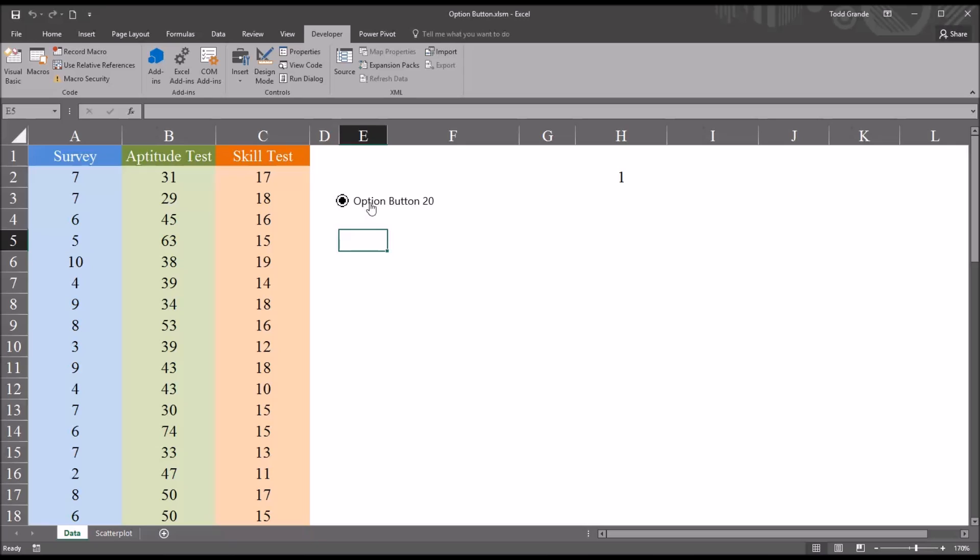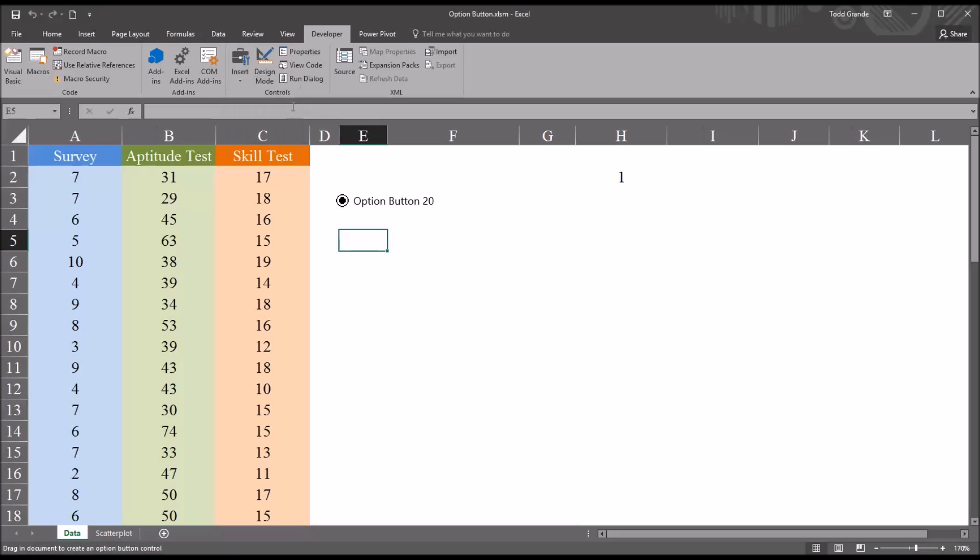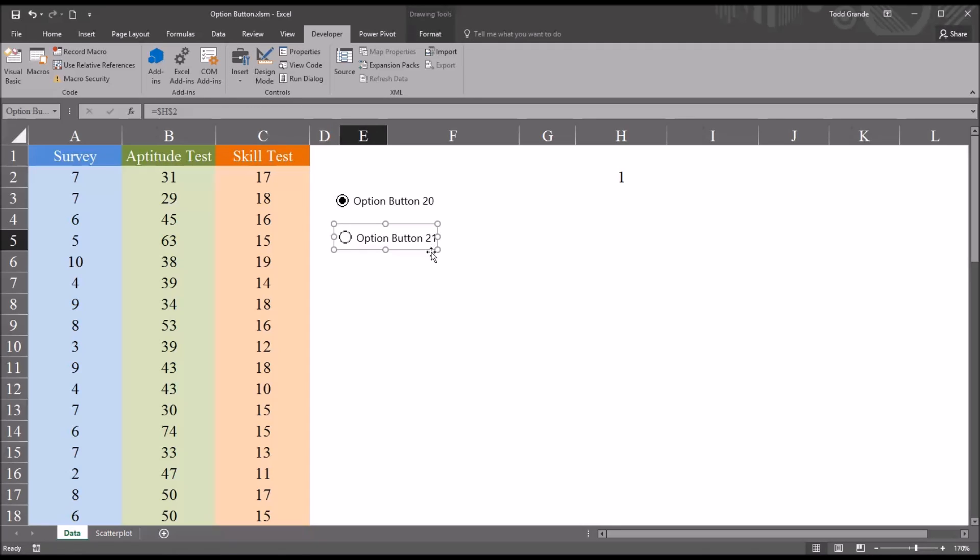So I can either copy and paste this one, or I can go back to insert and drag another one onto the worksheet. Notice that this next one is labeled option button 21, but it's still part of the same set, meaning these two option buttons will work together.